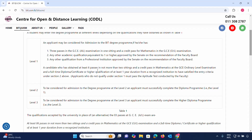A candidate must have obtained at least six passes in not more than two sittings, and a credit pass in mathematics at the O-level examination, and a full-time diploma certificate or higher qualification of at least one year duration from a recognized institute, to have satisfied the entry criteria under Section 1.